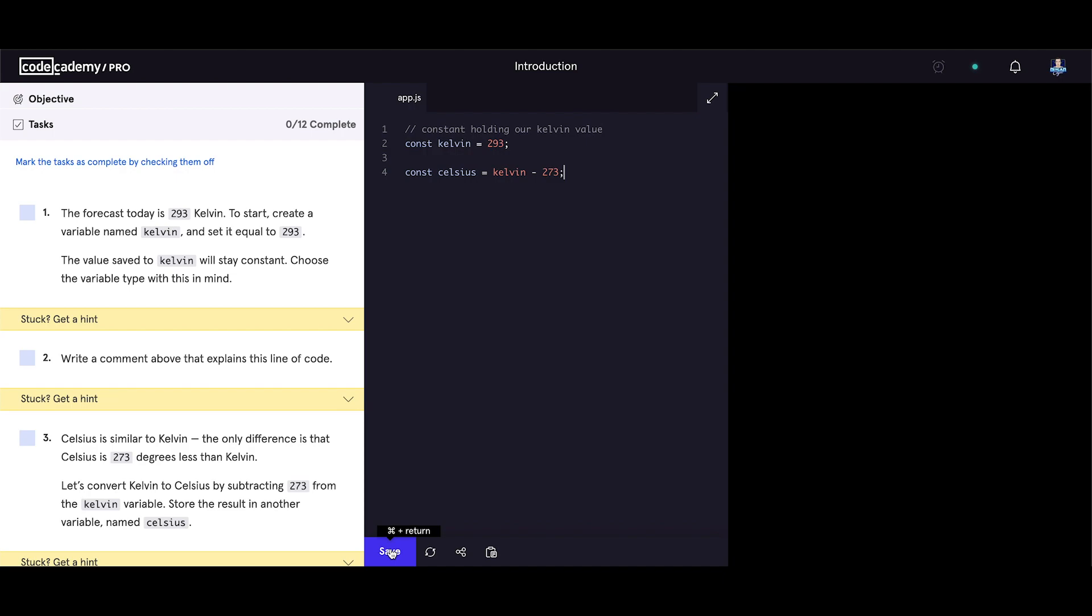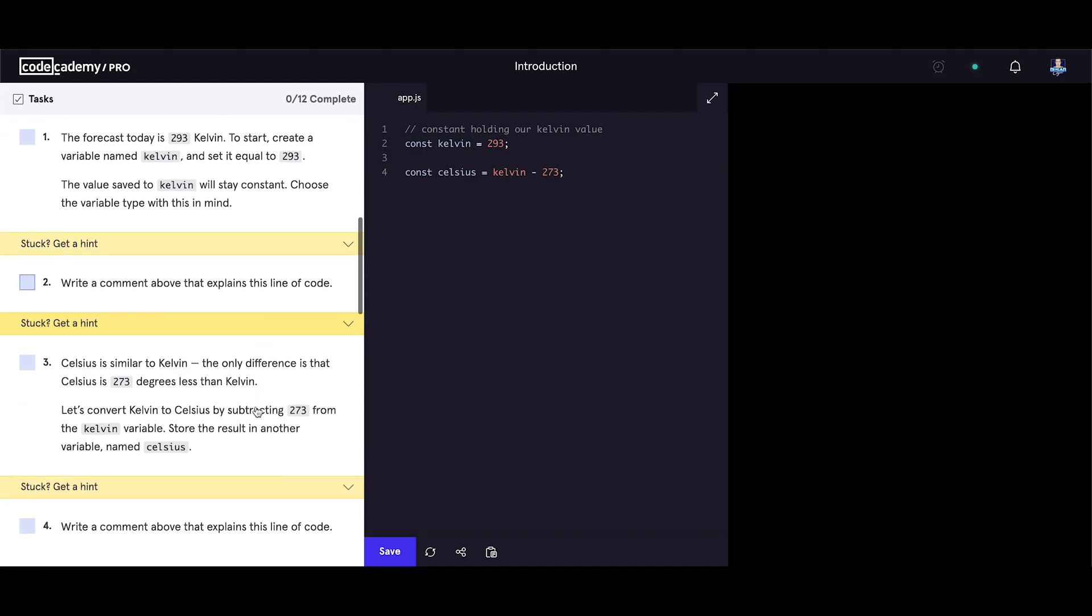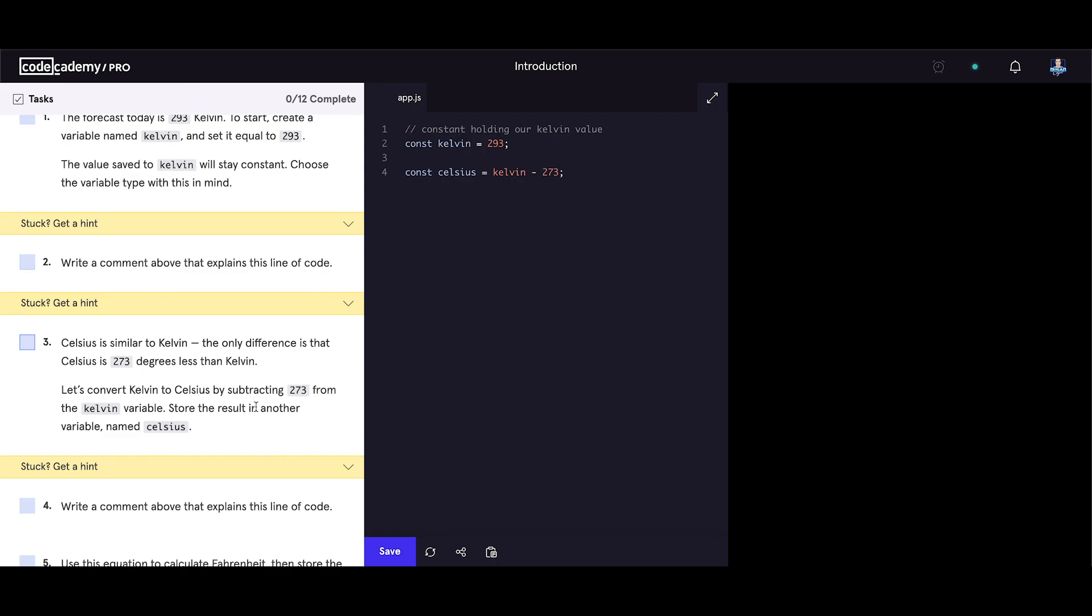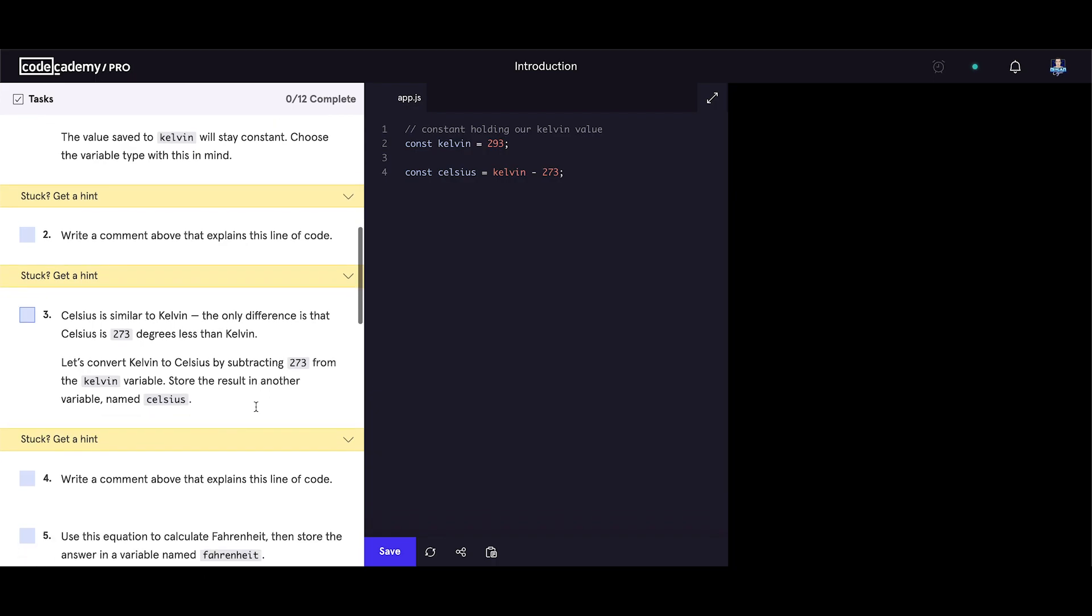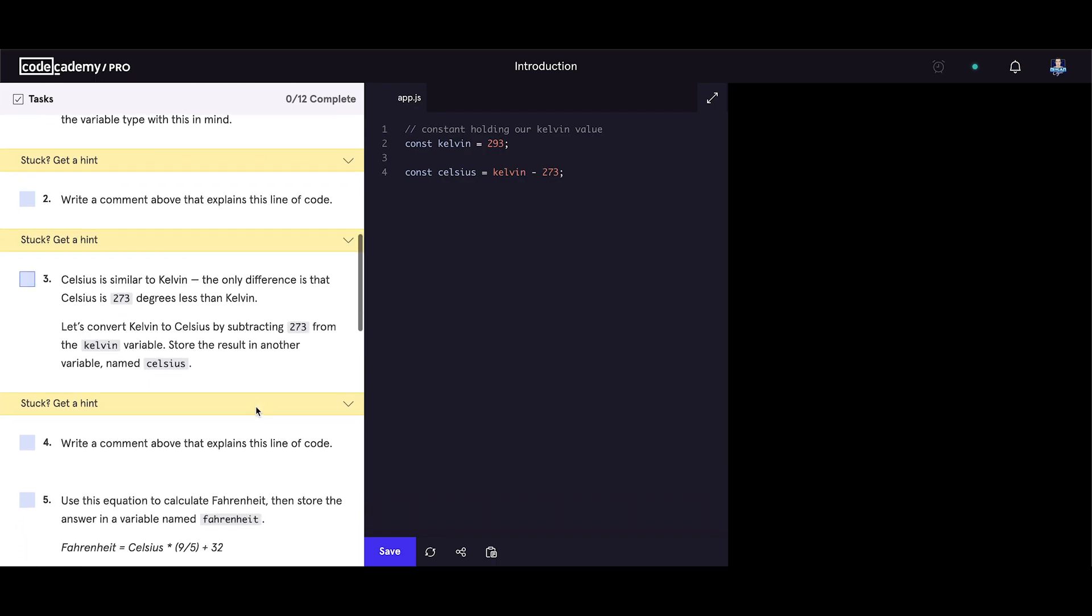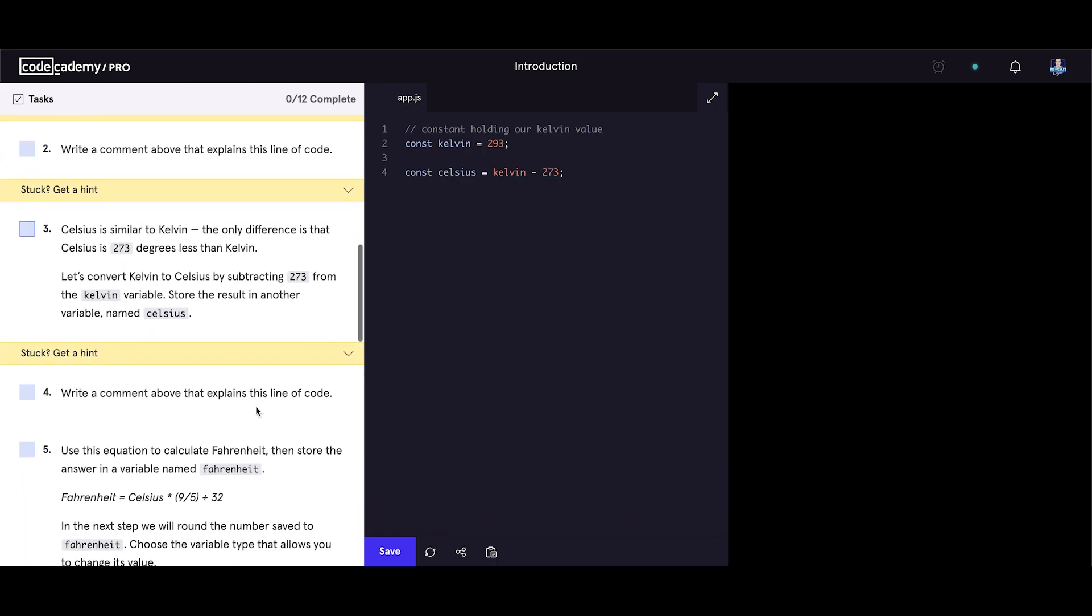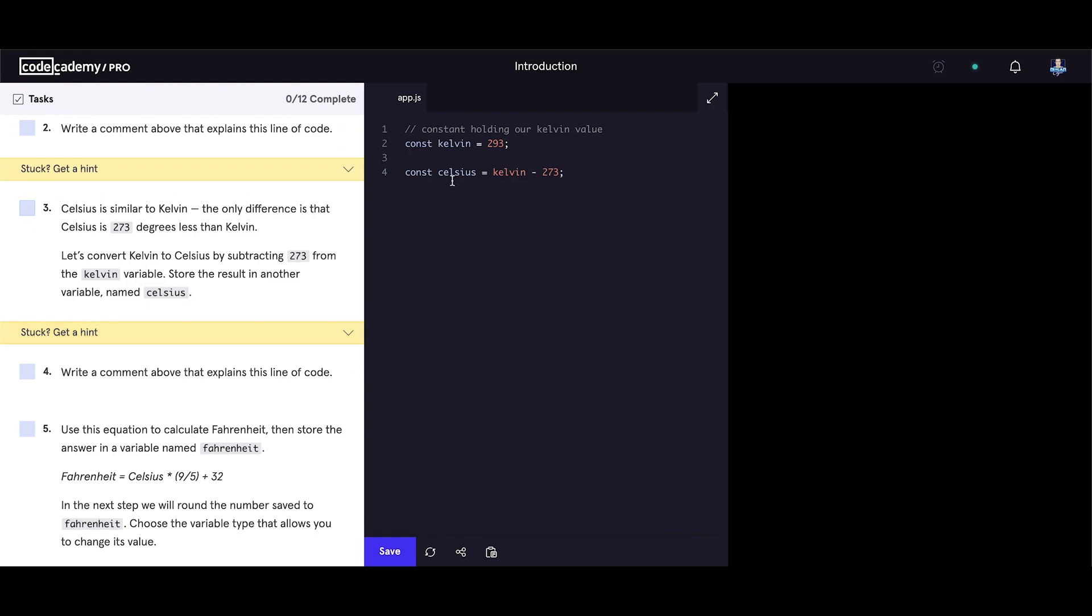Let's save our code. Write a comment above that explains this line of code. Let's go there and write a comment. Kelvin value converted celsius.